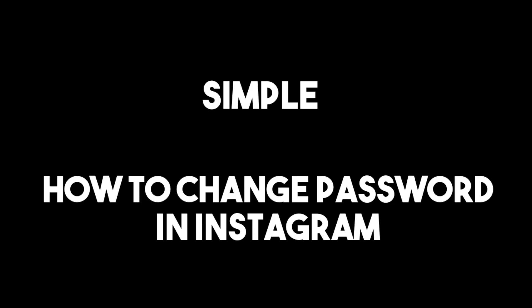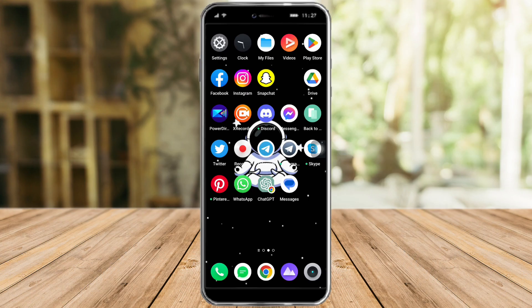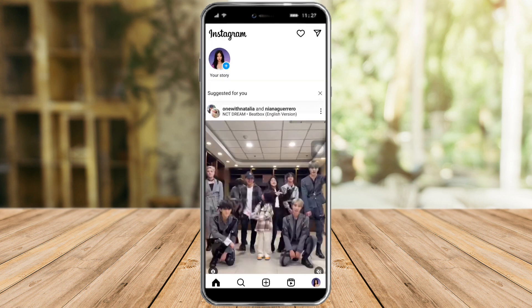Hi guys, in this video I will show you how to change your password in Instagram. This is actually pretty quick and simple, so just stick with me because I will guide you through all the steps you need to do. What you need to do first is just head over to Instagram.